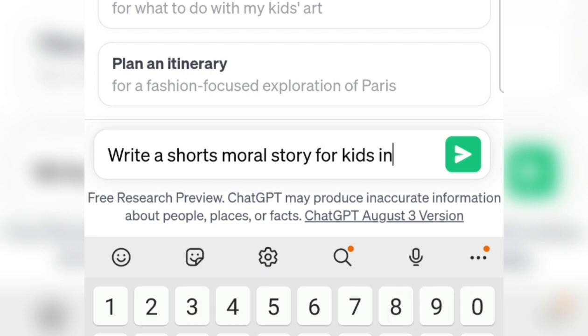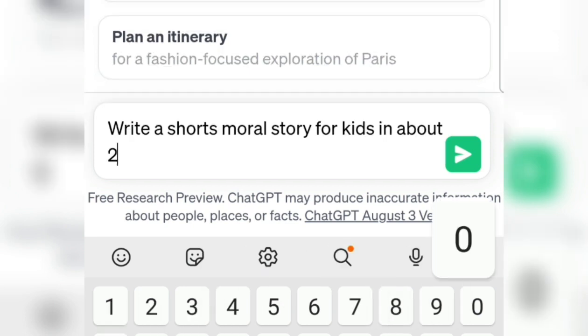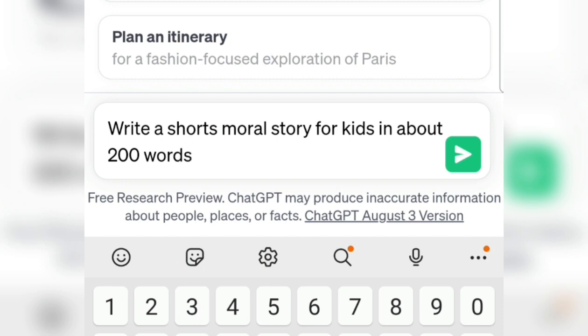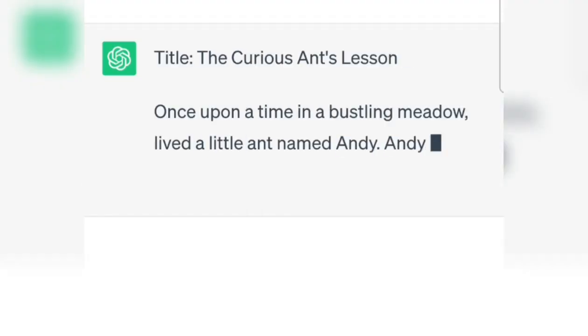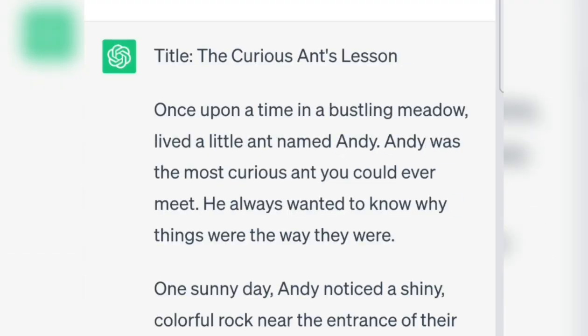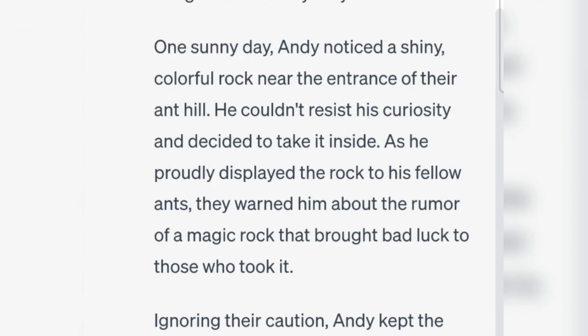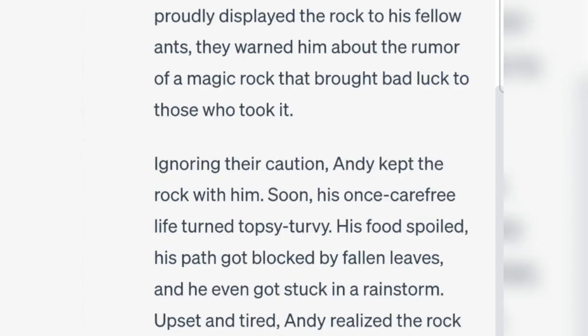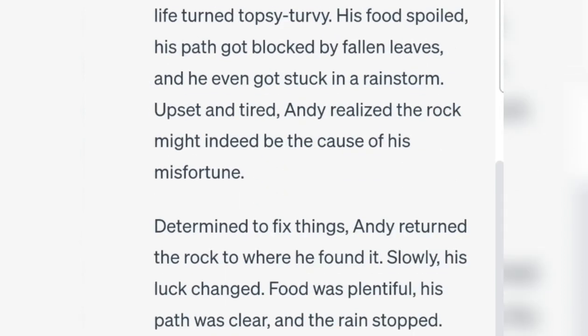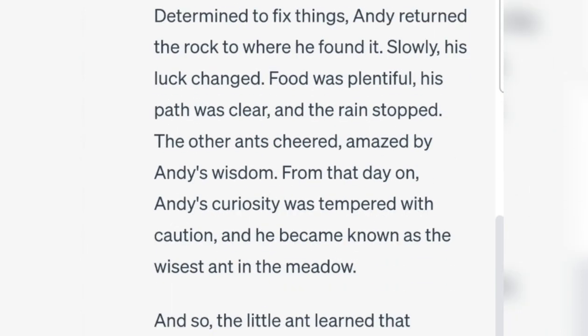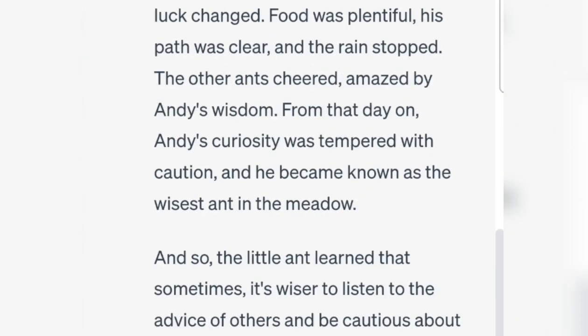Write a short moral story for kids in about 200 words. We click, and it immediately makes a short story up to a few paragraphs. Yes, it's done.